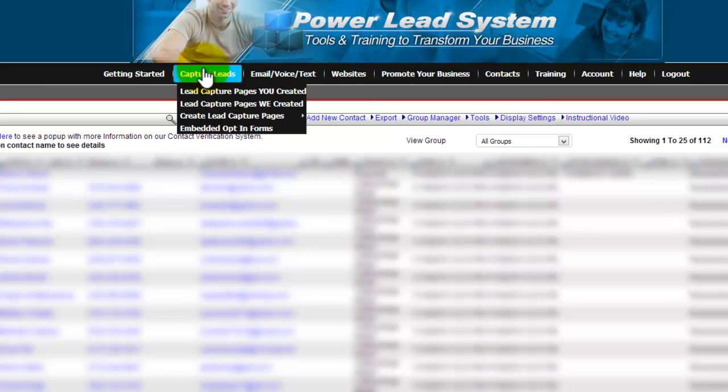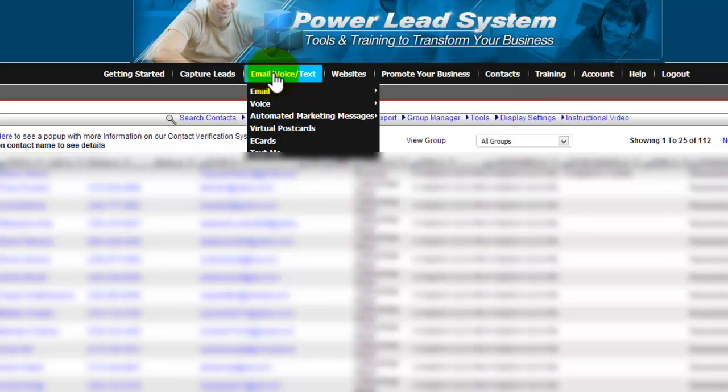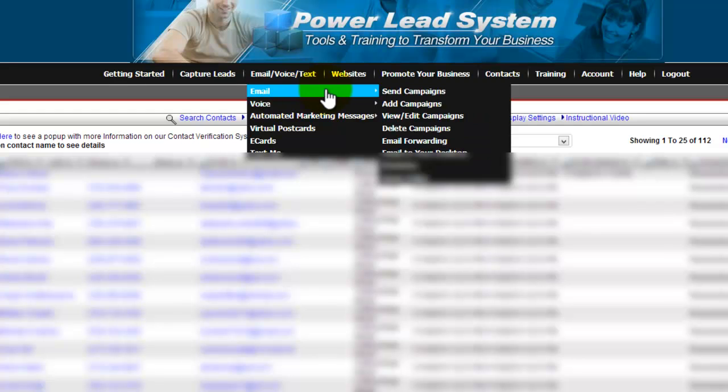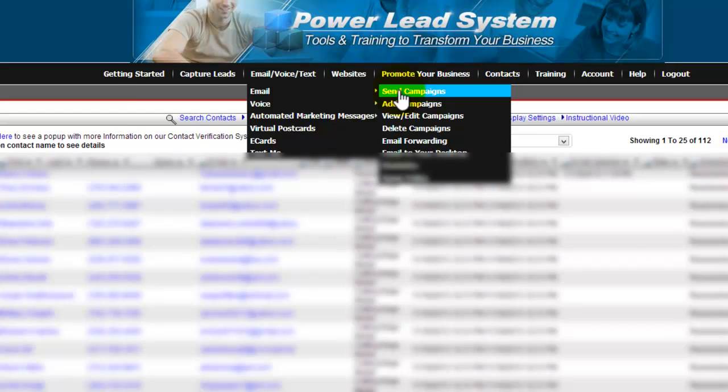Once you've verified that, you're going to go under email/voice/text. Then you'll hover under email, do not click yet, and then click on send campaigns.